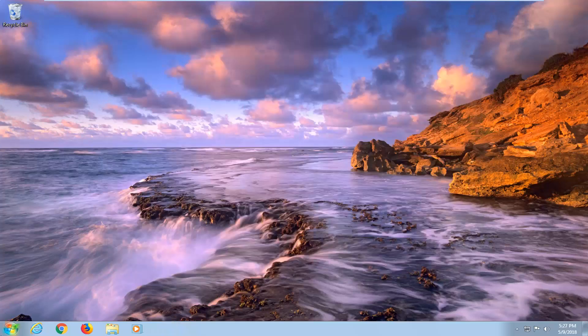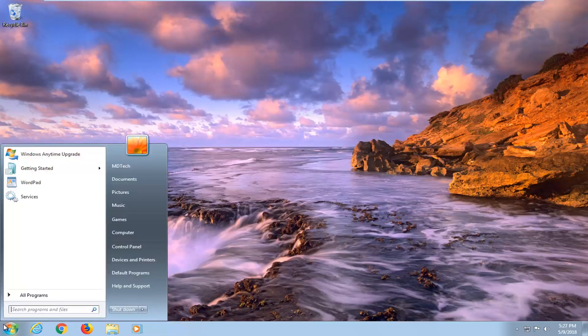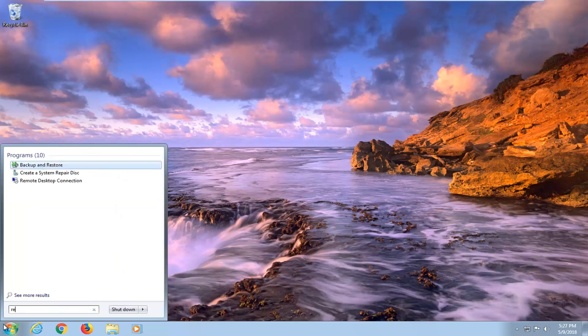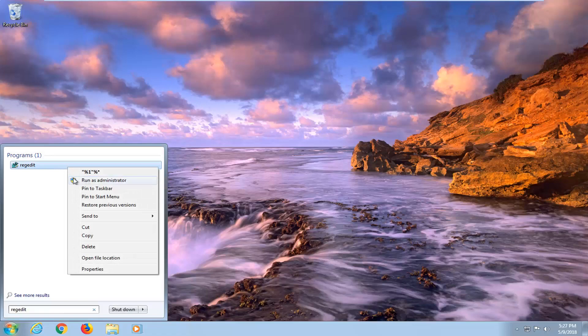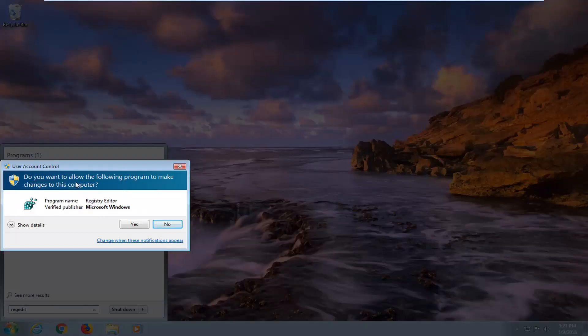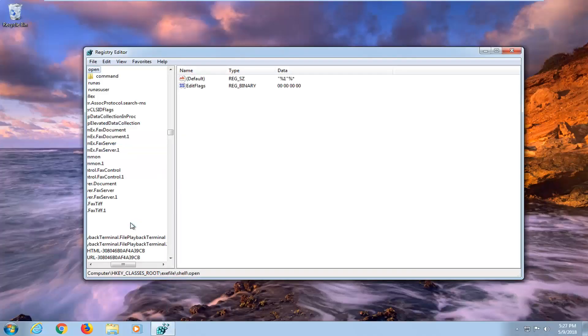The next option would be after you restart your computer to type in regedit. So R-E-G-E-D-I-T. Best match, you want to right click on it and then left click on run as administrator. If you receive a prompt saying do you want to allow this program to make changes to this computer, left click on yes.